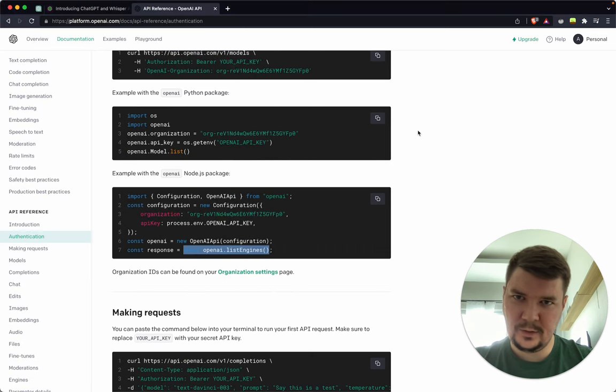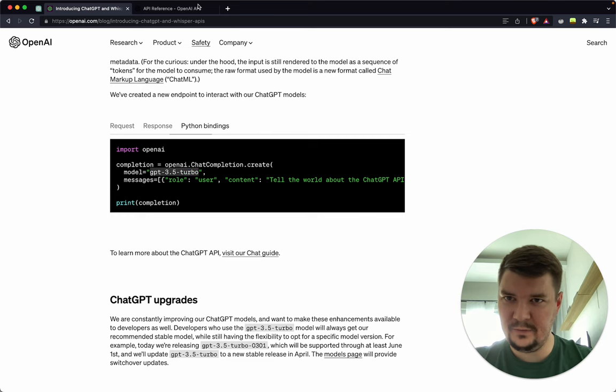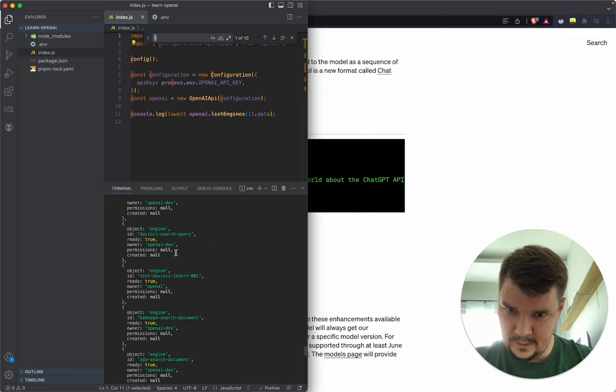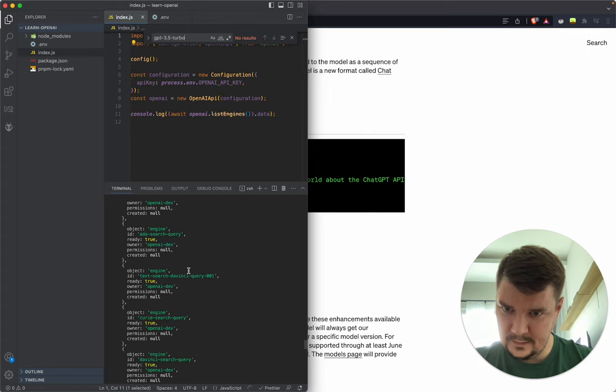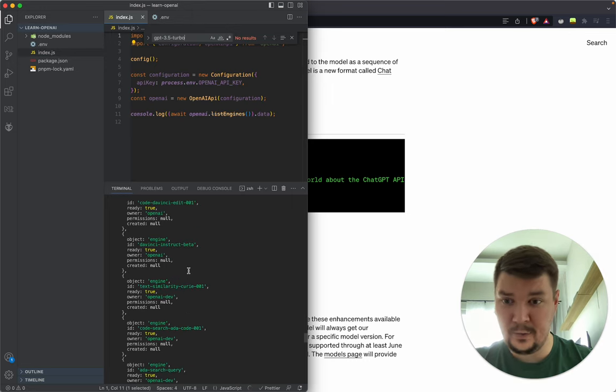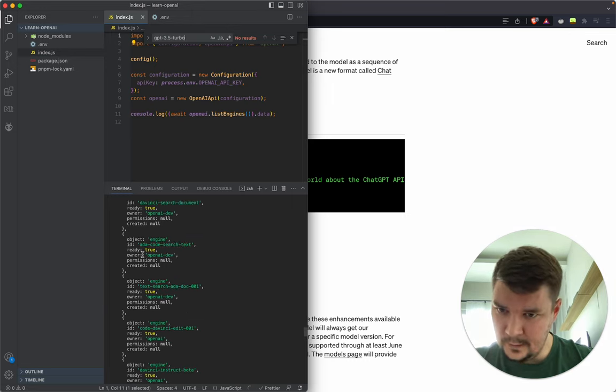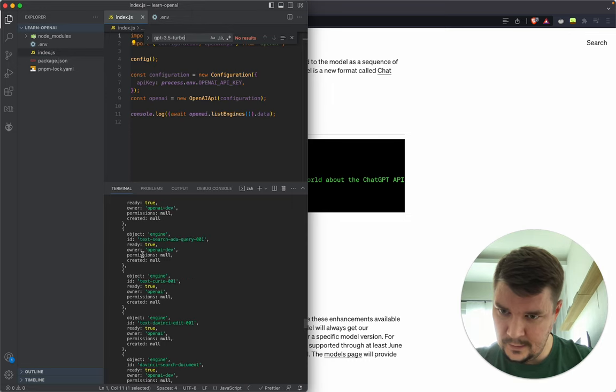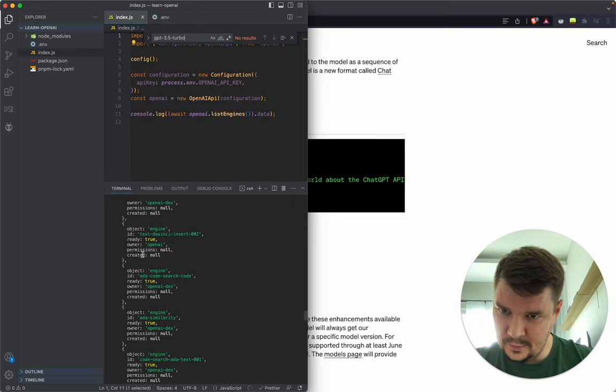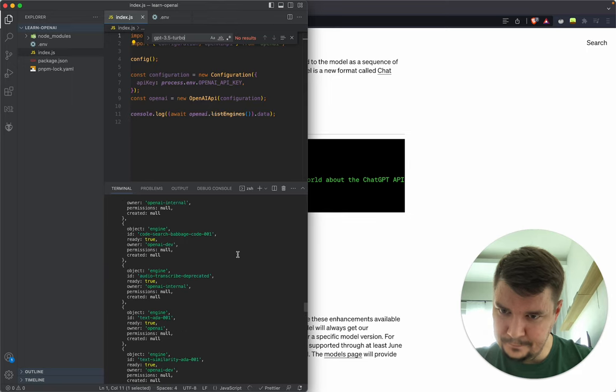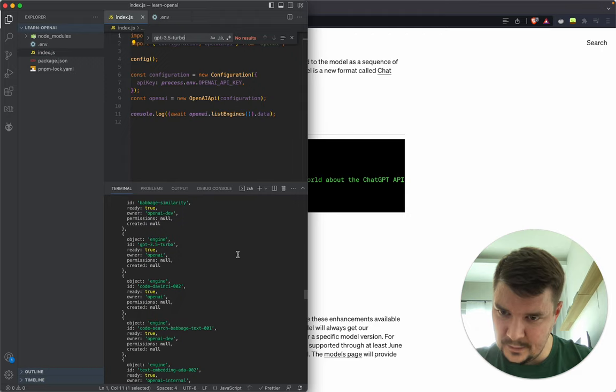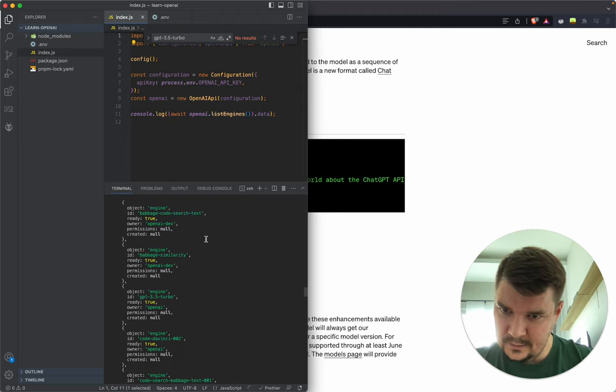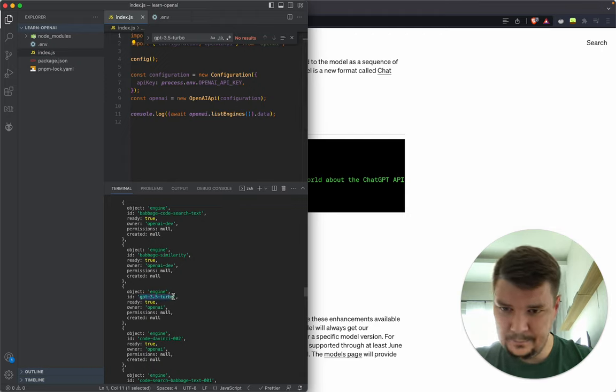It's called GPT 3.5 Turbo. Can I search in terminal? Maybe you know how I can do that. The models don't seem to be sorted by name, but there aren't many here. Oh here it is, it's ready. Seems like we can use it.